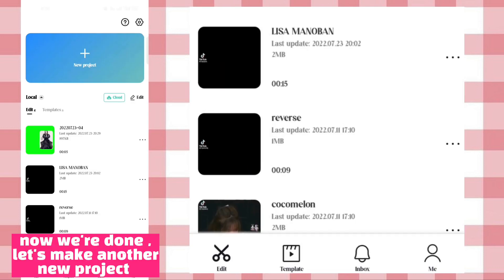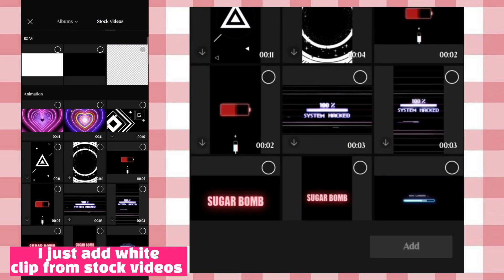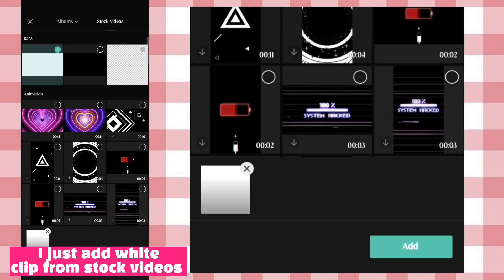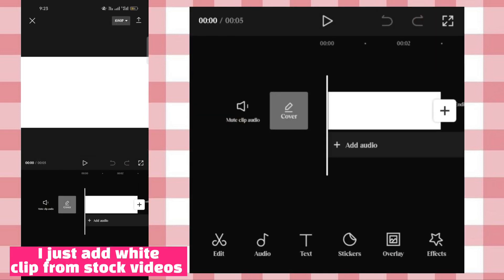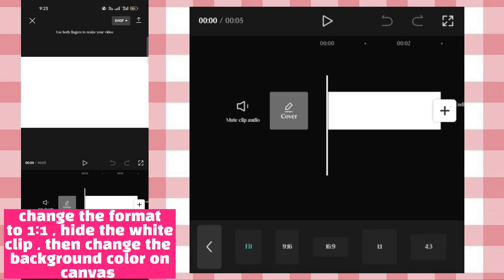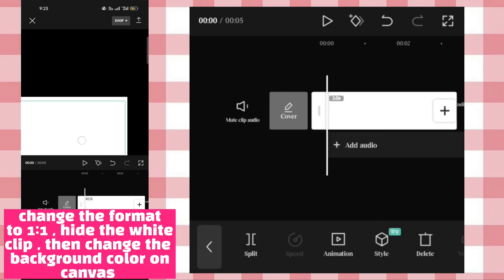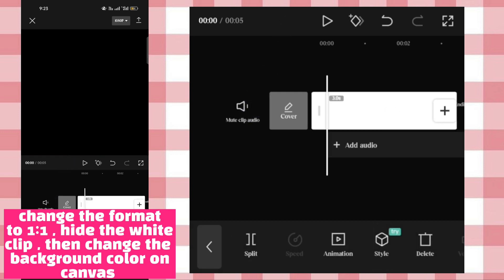Let's make another new project. I just add a white clip from stock videos. Change the format to one-to-one, hide the white clip, then change the background color on Canvas.